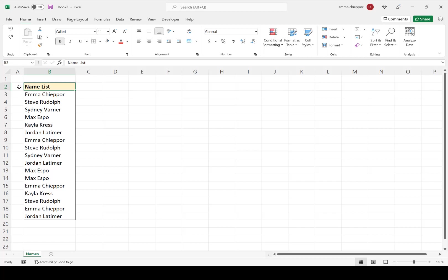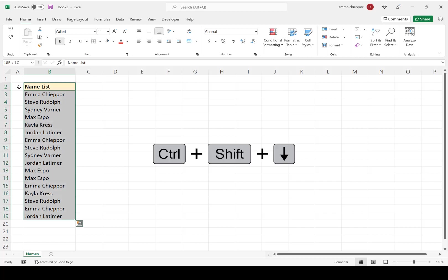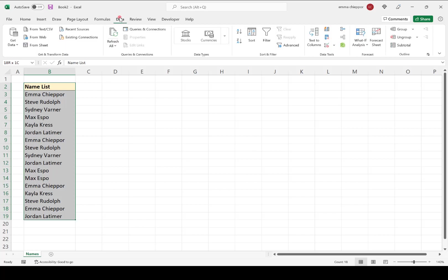So the first step would be to select the data. I'm going to go ahead and hit Control-Shift-Down arrow to select the entire name list, and then I'm going to go to the Data tab and select the Remove Duplicates Data Tool.